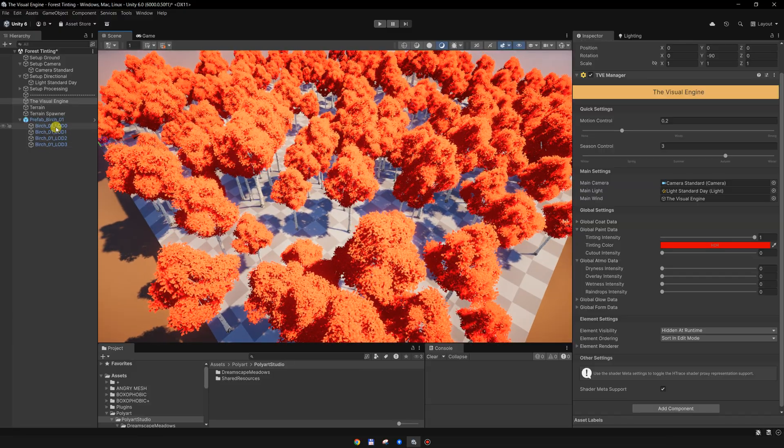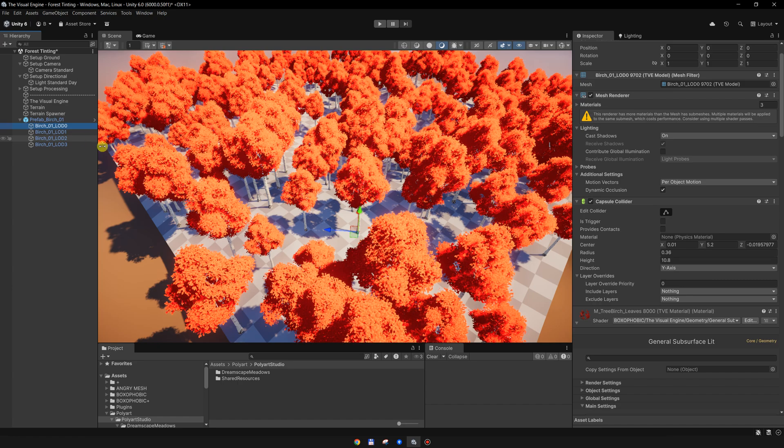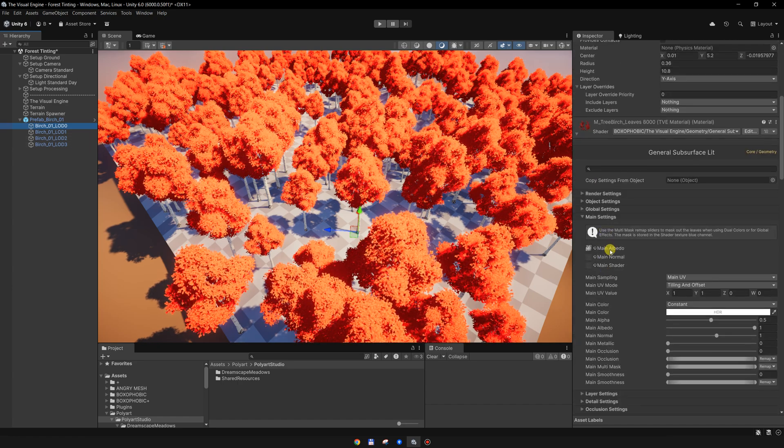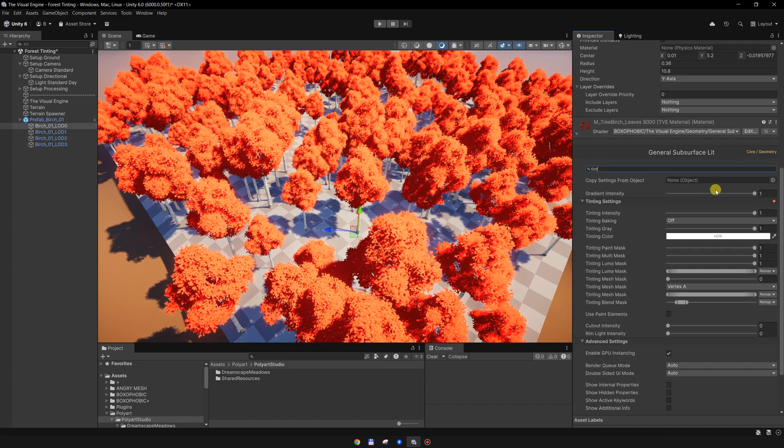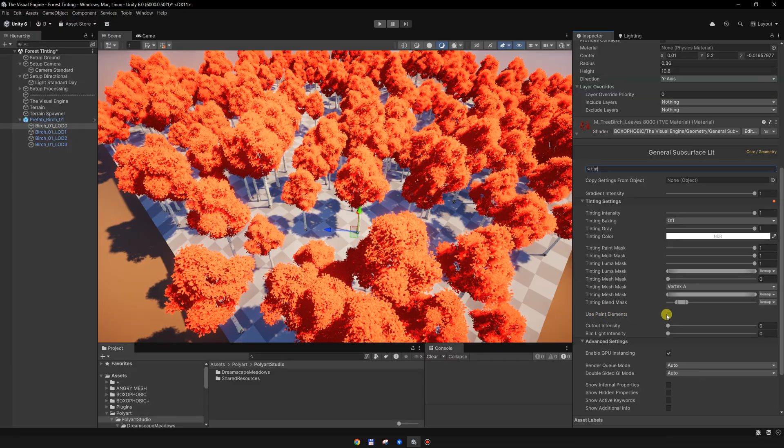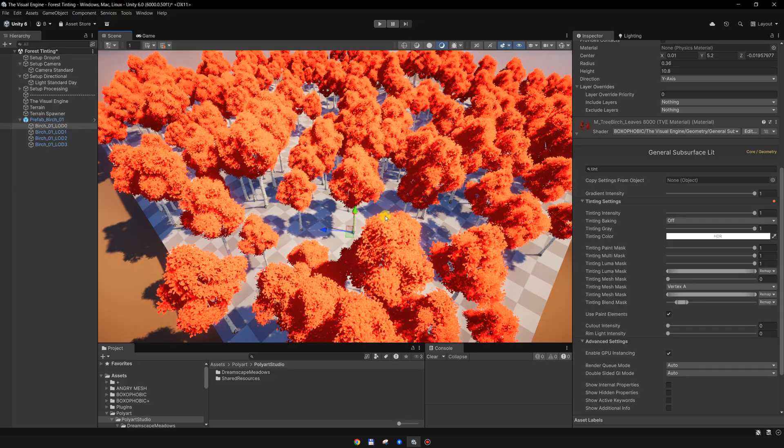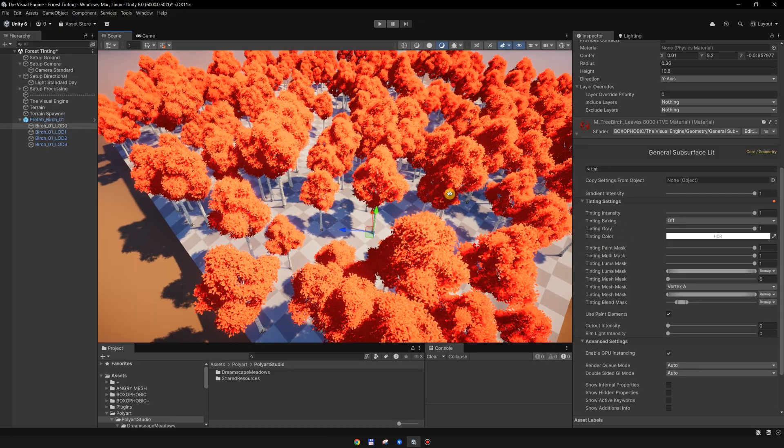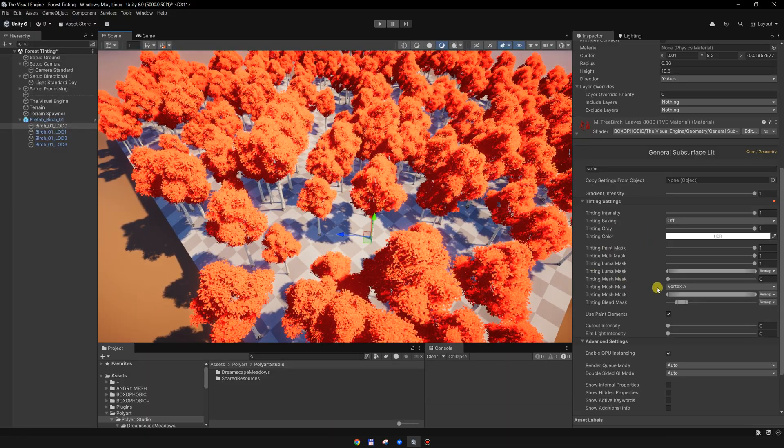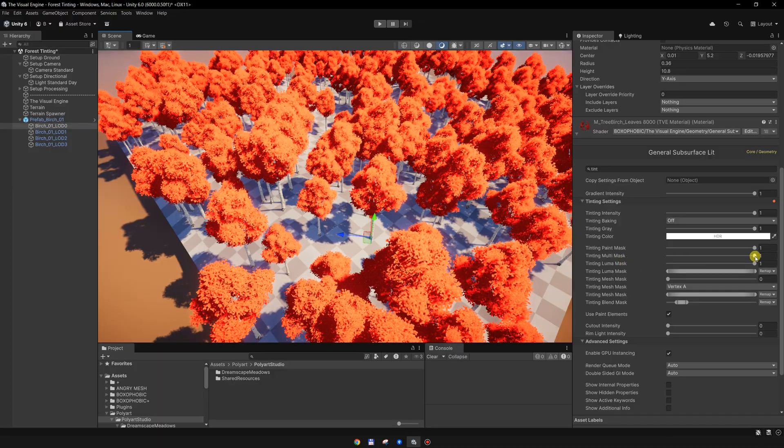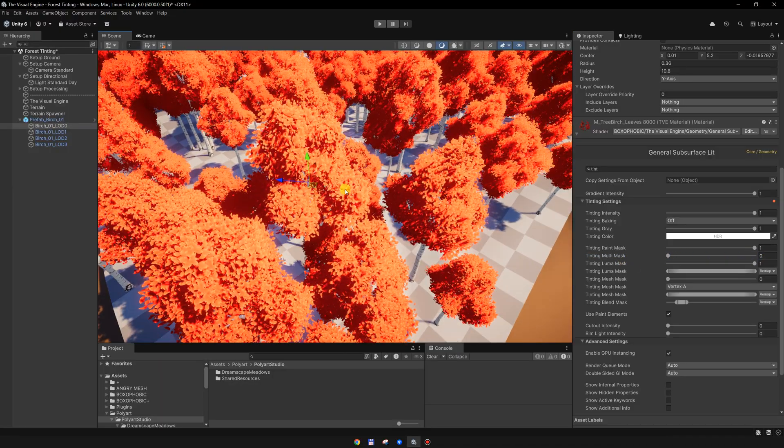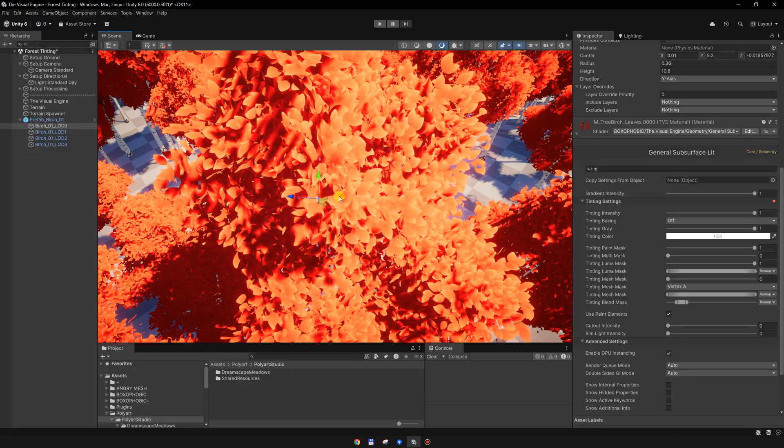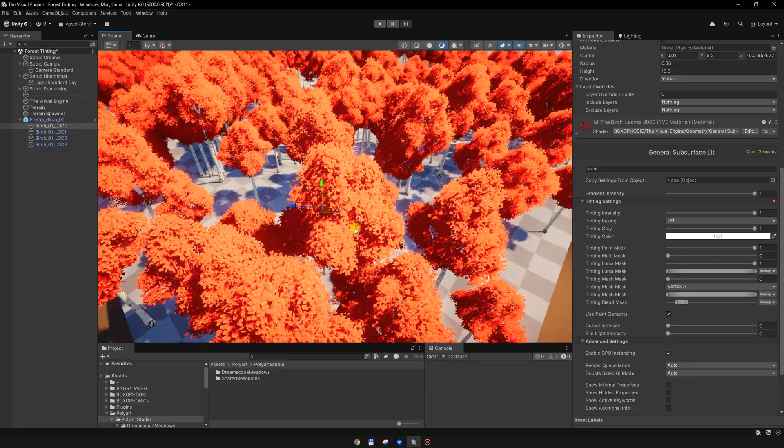I will go back to the material, search for tinting, and I will enable the usePaintElements to color the vegetation using elements. In this case, I will set this multi-mask to zero because we don't have any mask on the leaves to mask out the leaves from the branches.